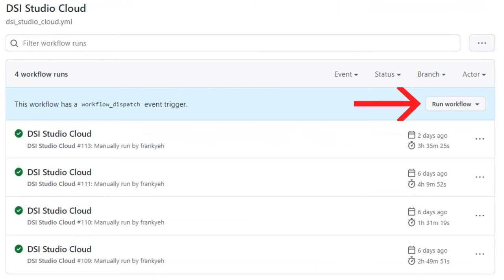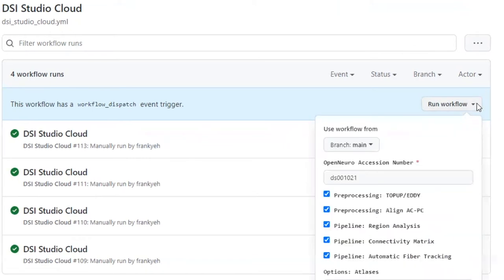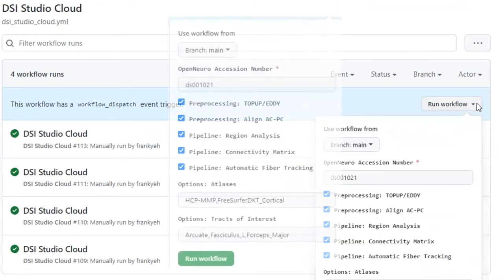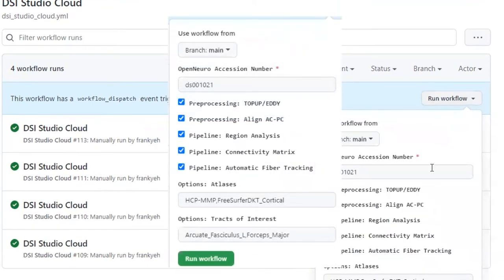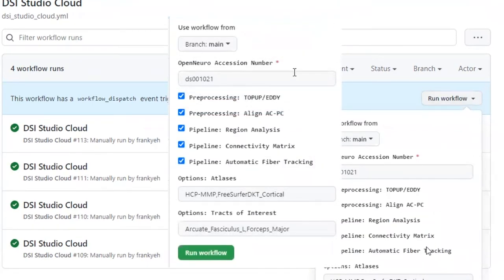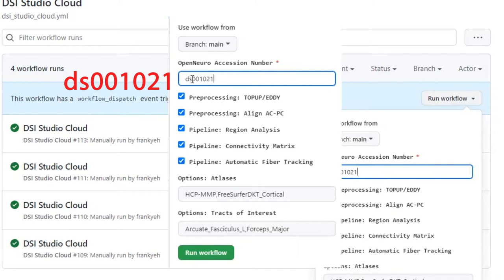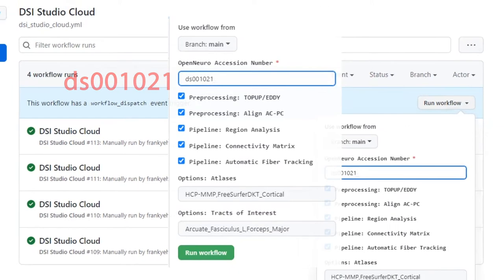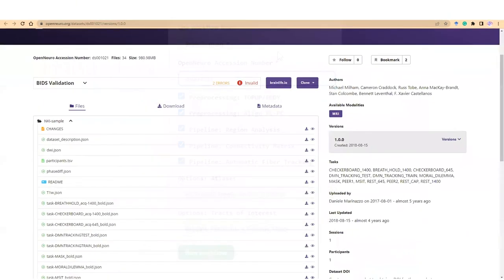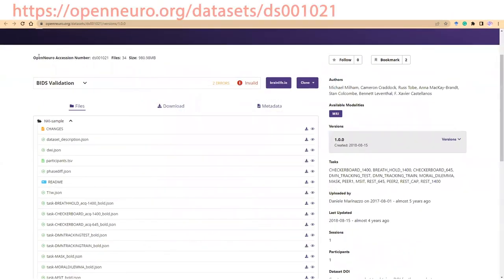Now click on Run workflow button to bring up a menu. In this menu, there are checkboxes and input options to configure the pipeline. The first item you will need to input is the OpenNeuro dataset number. The default number DS001021 points to a dataset called the NKI sample.